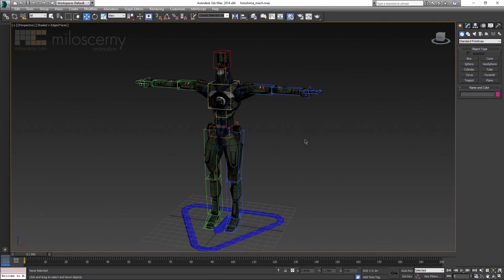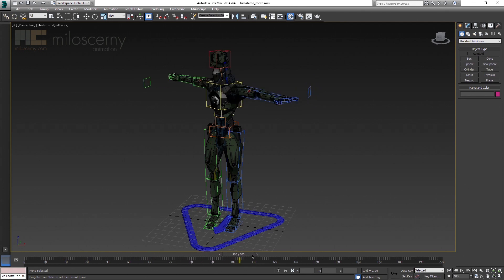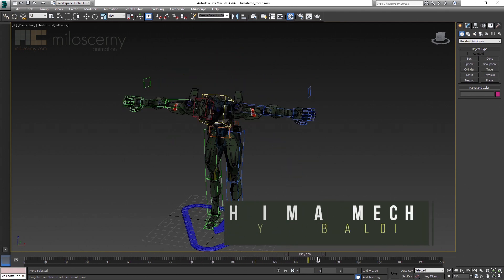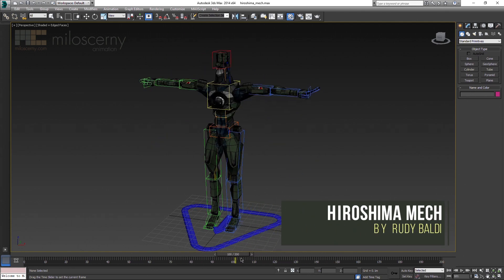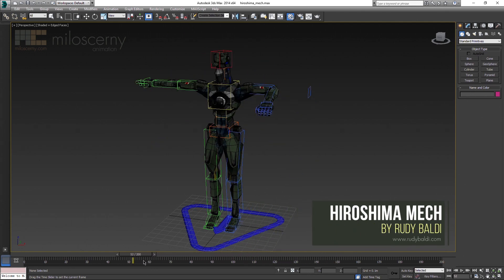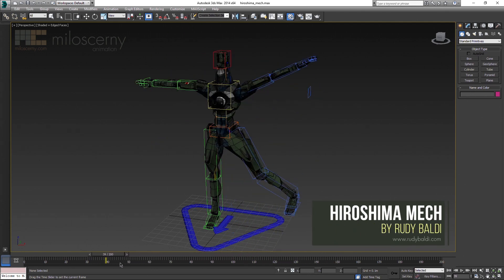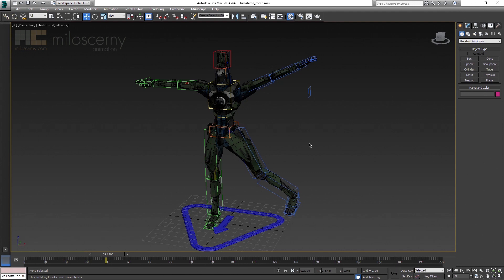So I have been rigging and skinning this model for an hour or so, which by the way was gifted to me by the artist Rudi Baldi, which I am very grateful for. You can find more of his stuff on his website, link below the video. You will soon be also able to download this whole Hiroshima mech model with complete rig and skin on my website.